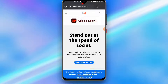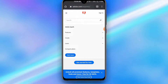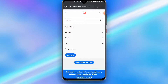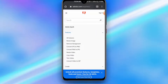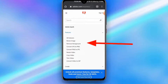What you have to do is tap on the three horizontal bars at the top left corner. From the drop-down menu you'll see options like Features, Create, and Compare Plans. Tap on the arrow pointing downwards for Features. When you tap on it, you'll see options like resize image, remove background, convert JPG to PNG, and more. What we're looking for is Remove Background, so go ahead and select that.